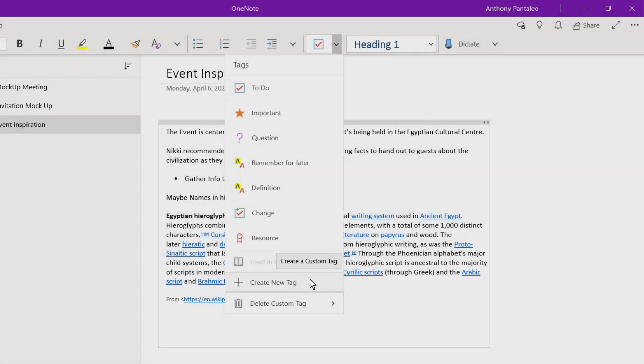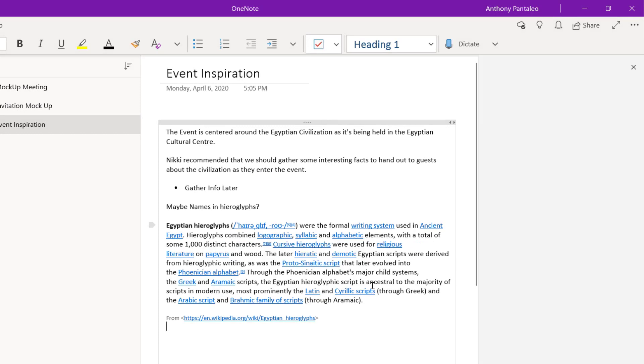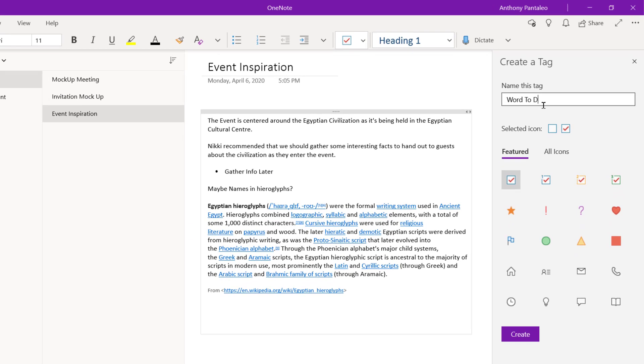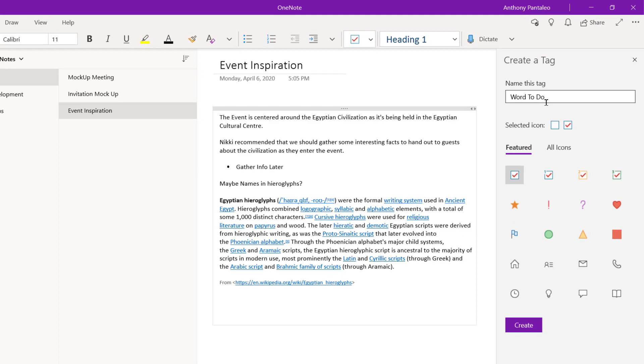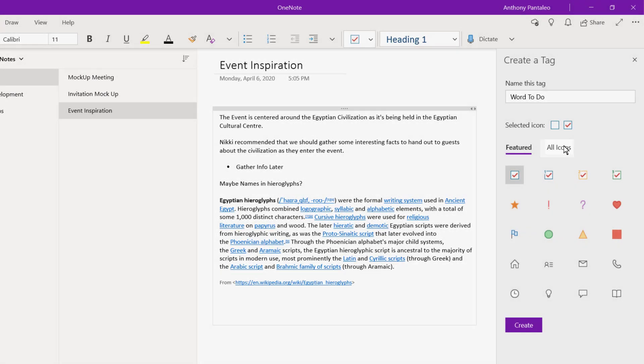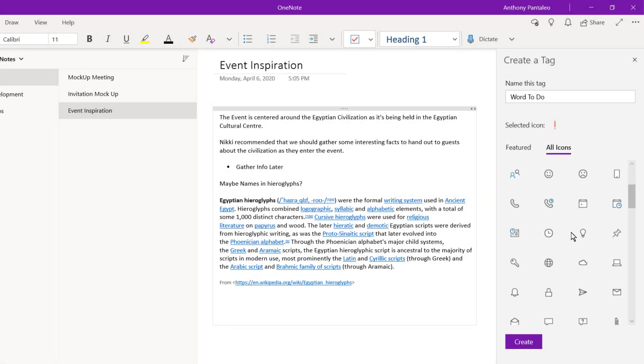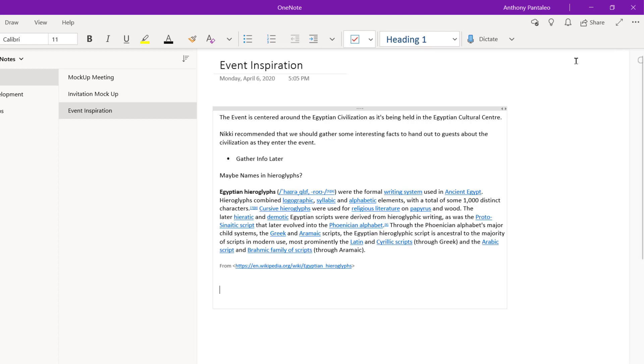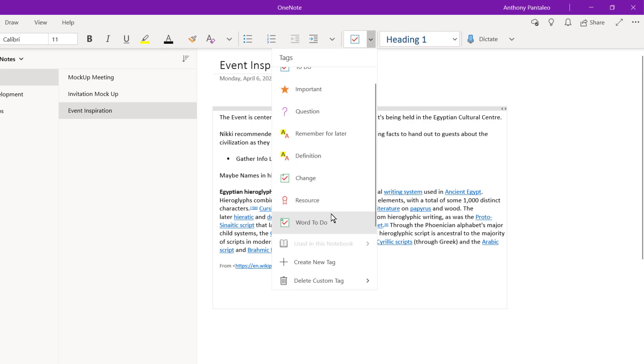You'll first have to name it, this one will be for Work To Do Items, so I'll insert the tag name here. Then I can select a custom icon from this Featured tab, or from all the available icons. Select your favorite icon, I like this one, and then select Create, then select Exit. Now, you can select the drop-down menu where you can see your custom tag. Select it to use it.